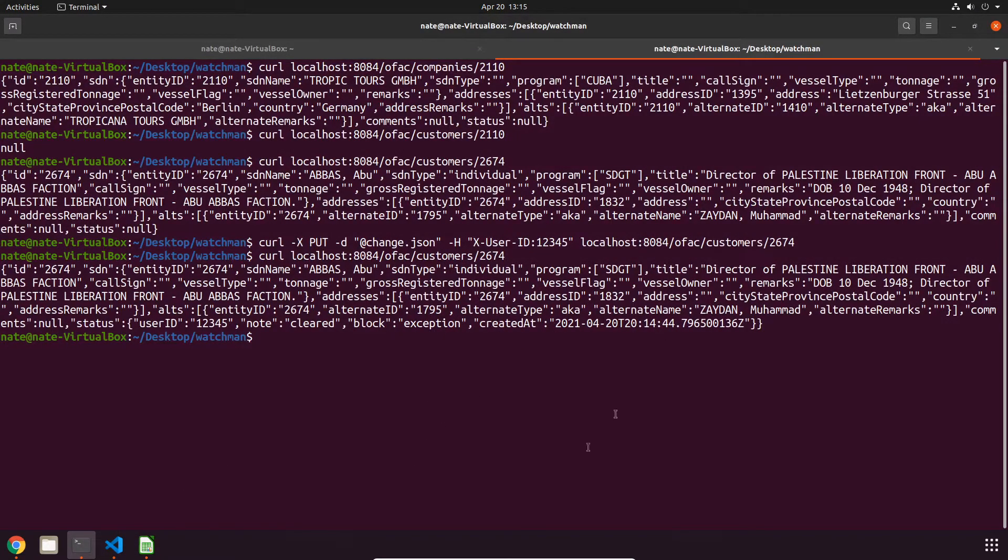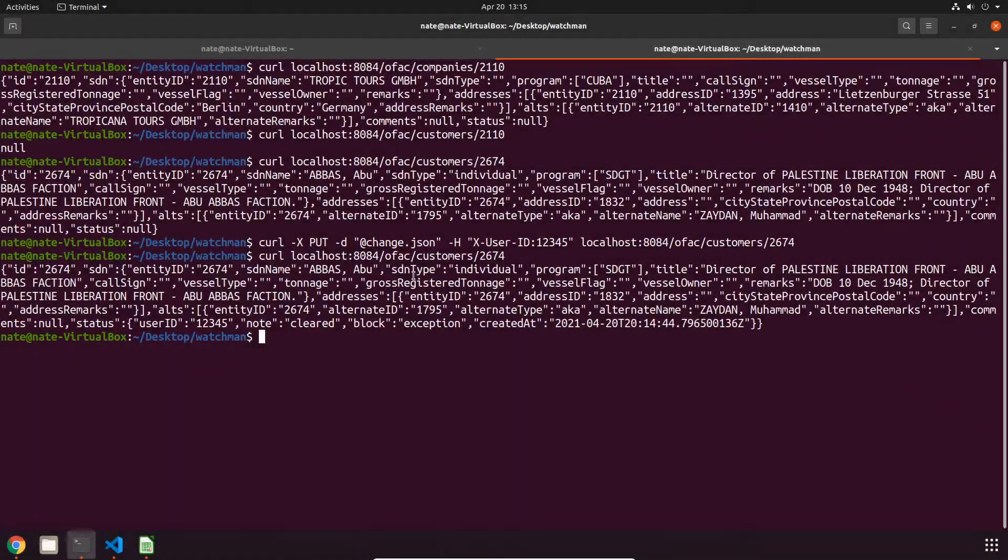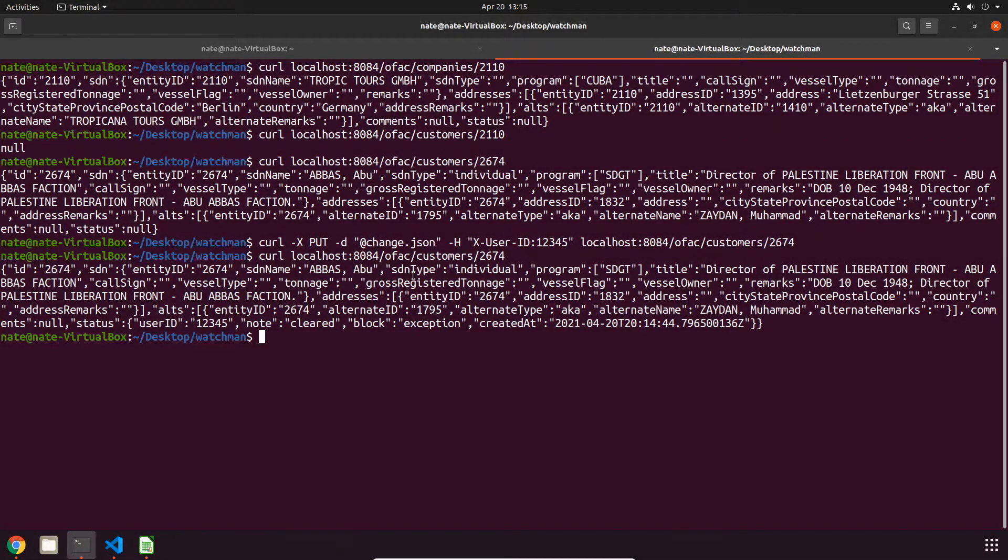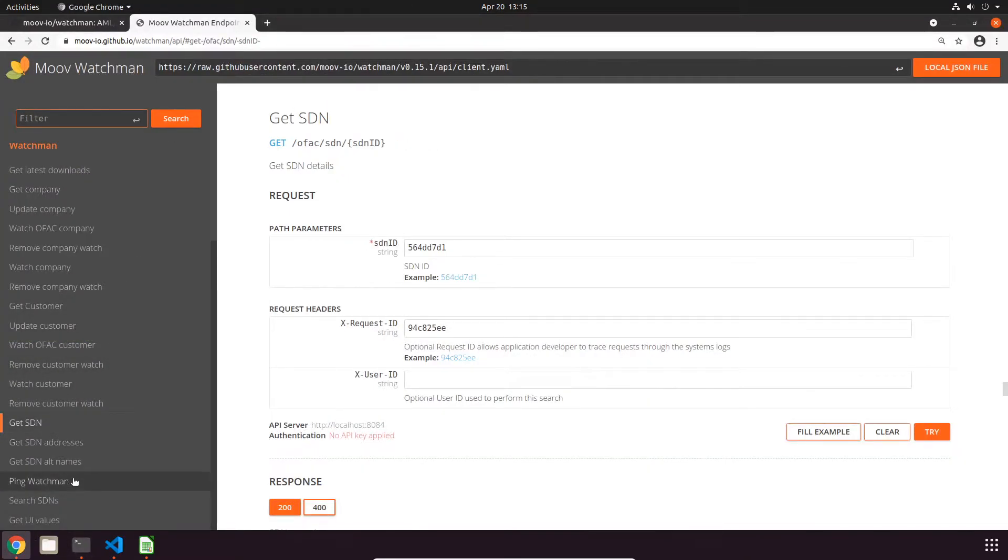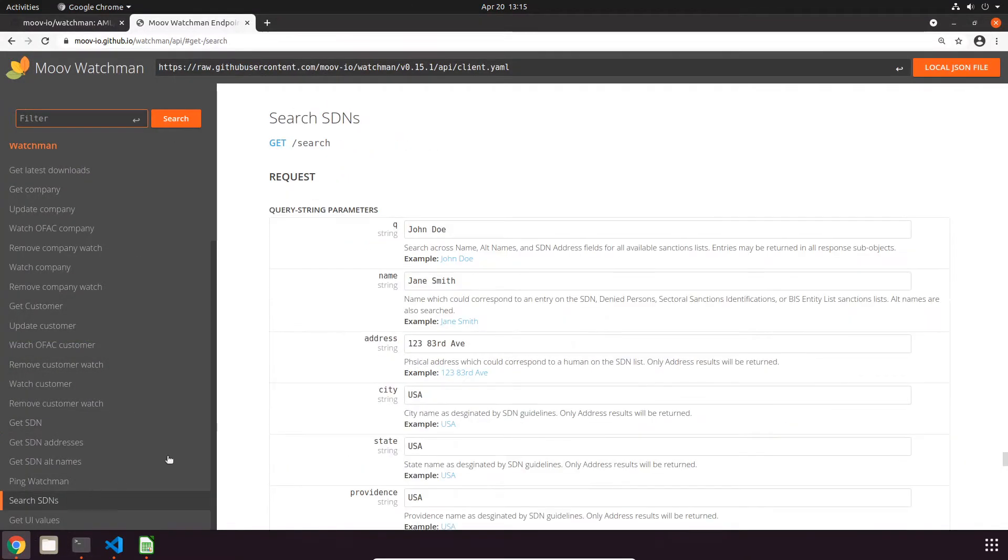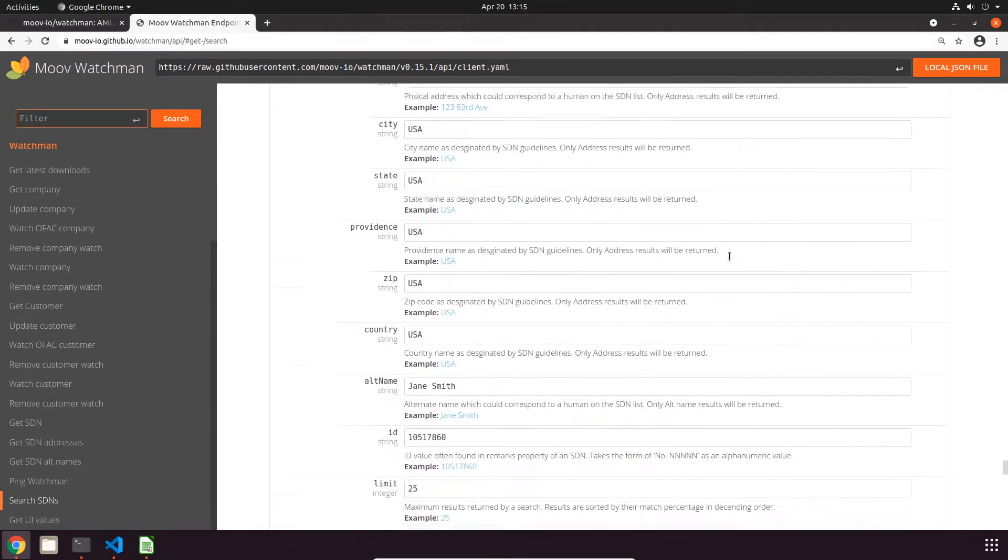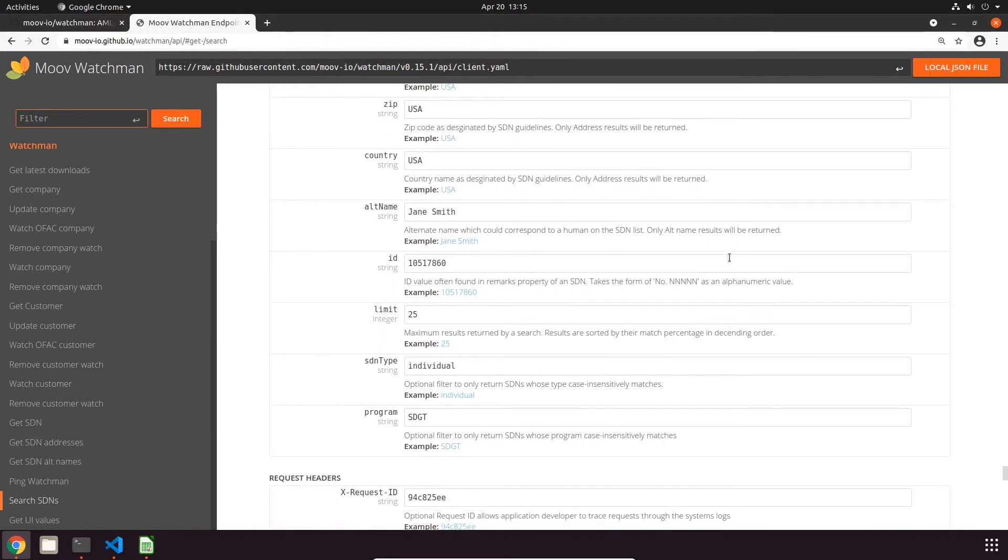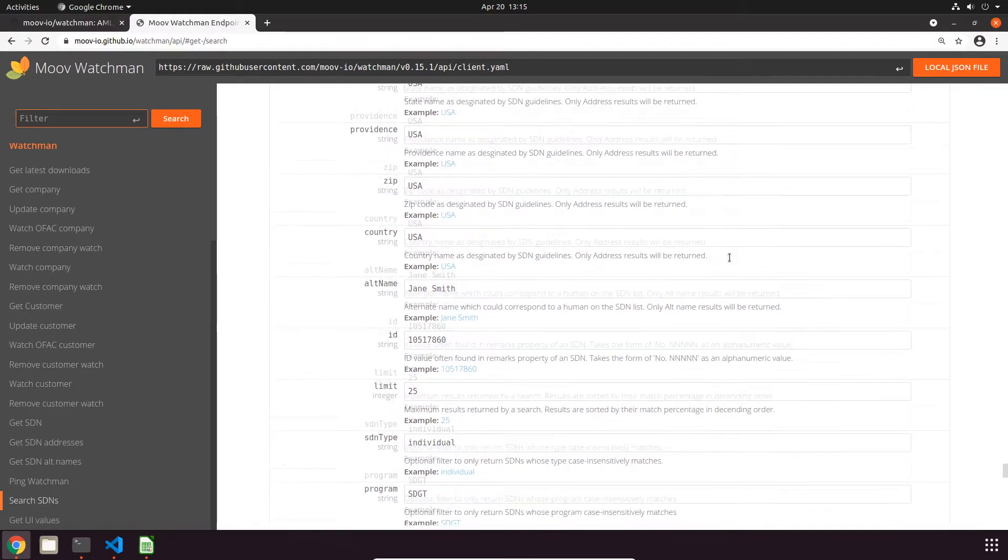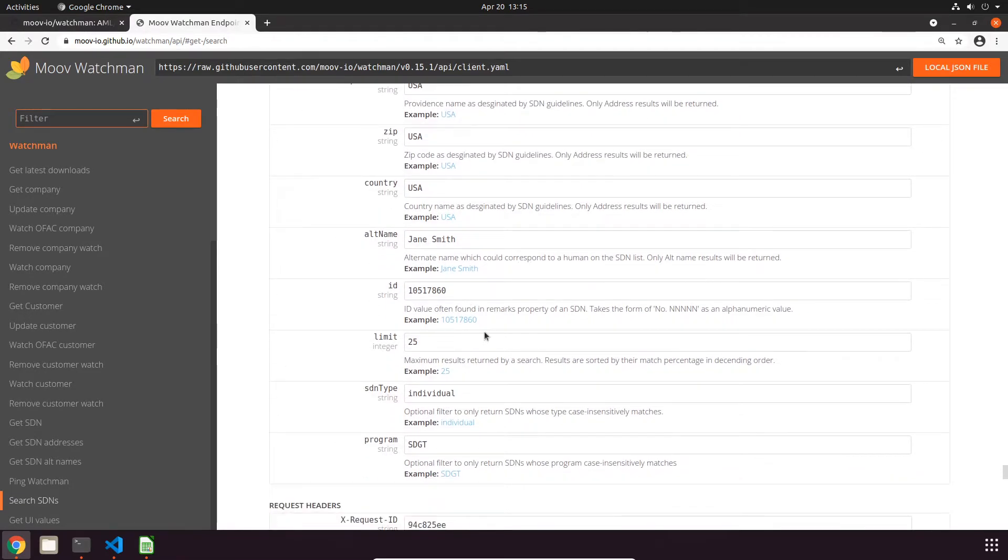You can also conduct a general search that supports a lot of different parameters. If we take a look at the documentation, it's down here and this is a list of all the different parameters. By default this is going to give you a bunch of results, so it's always a good idea to set a limit, and those results are going to be sorted by match percentage.